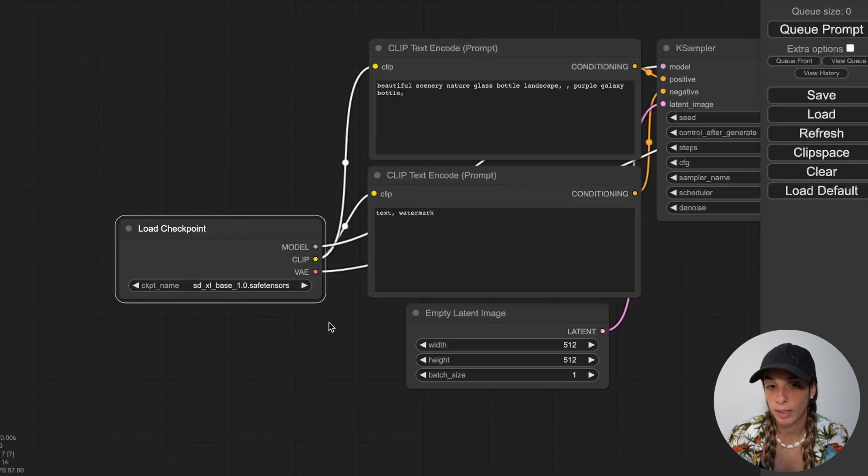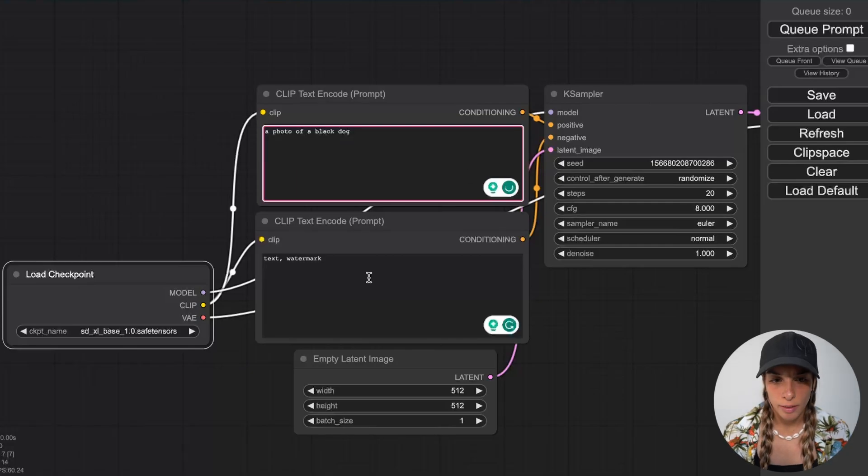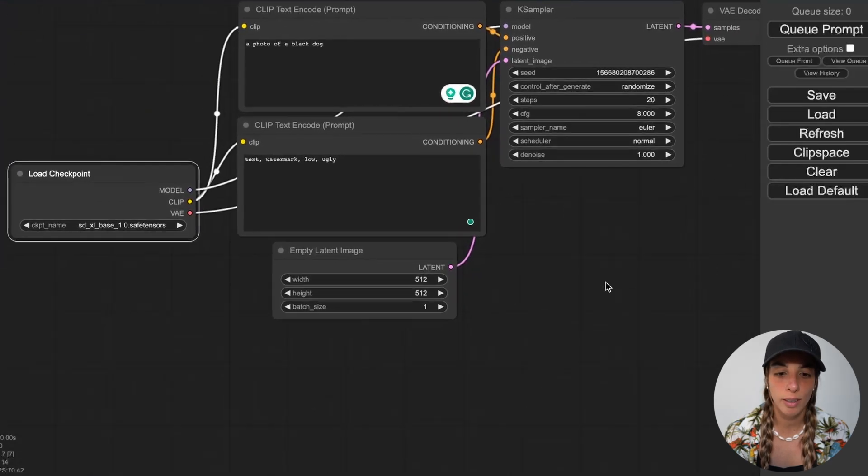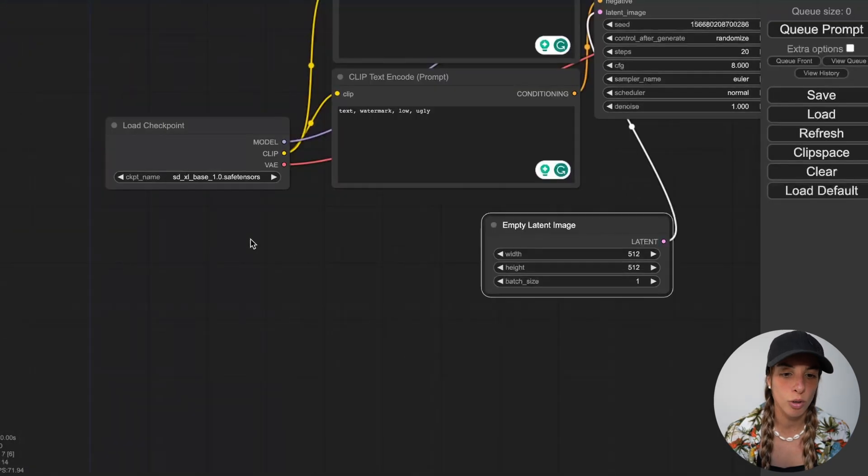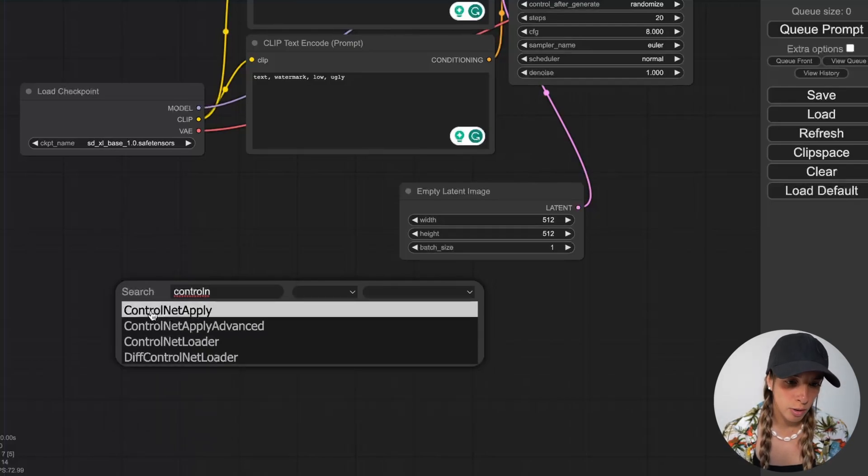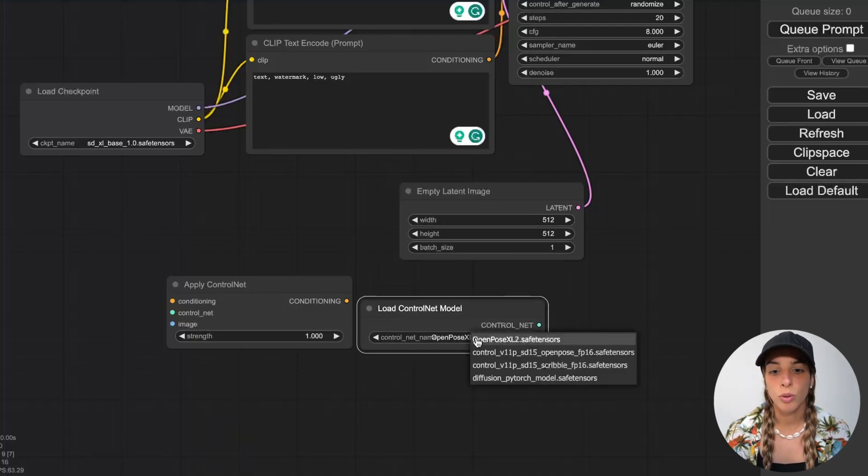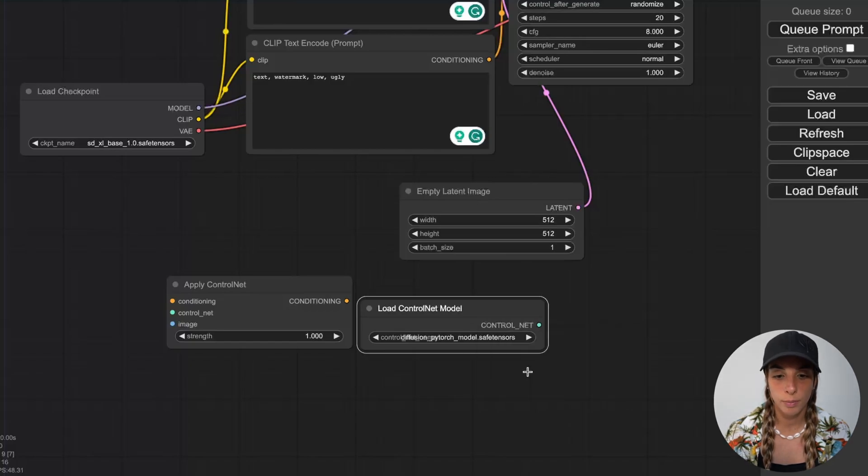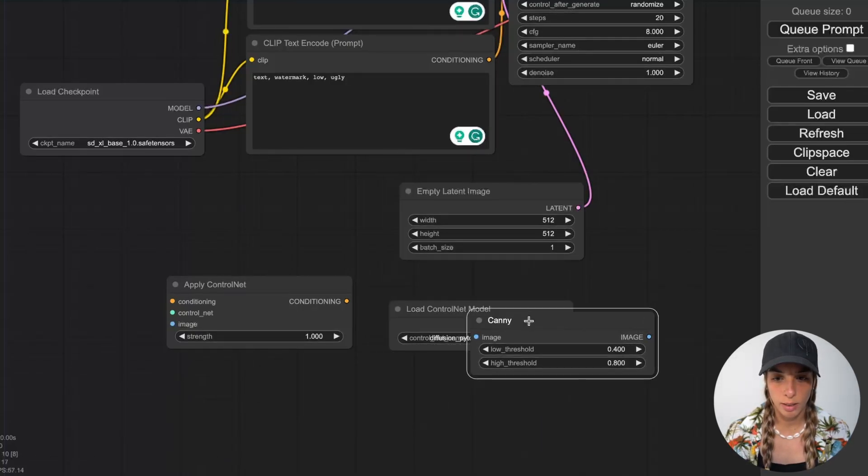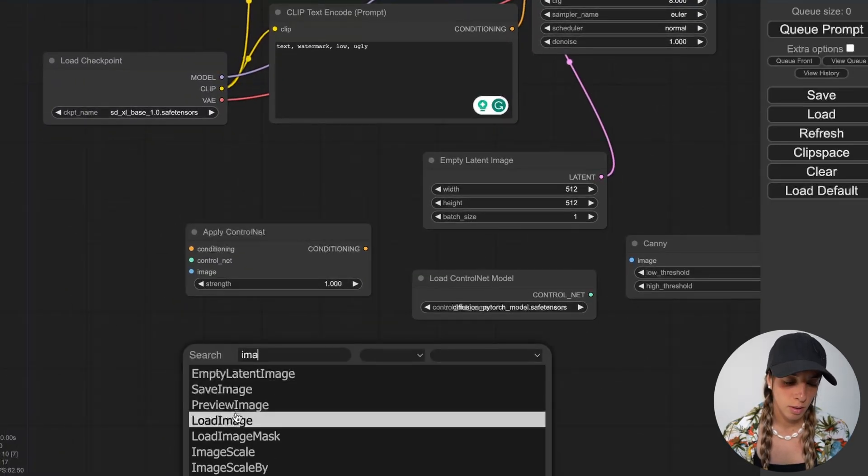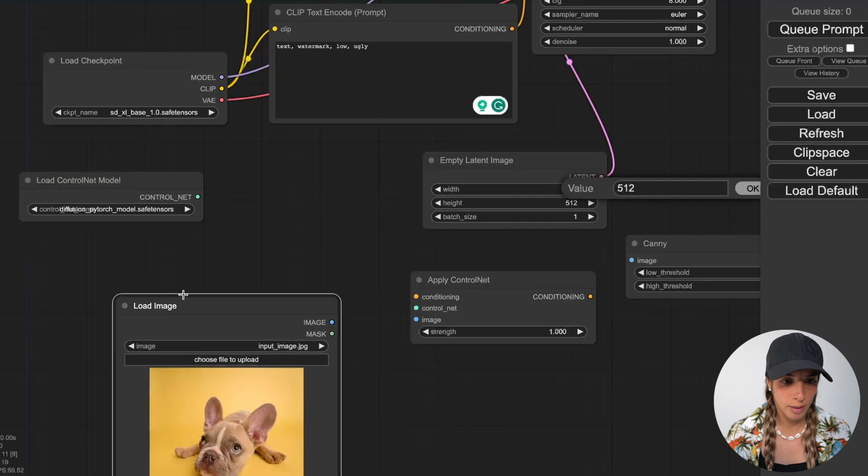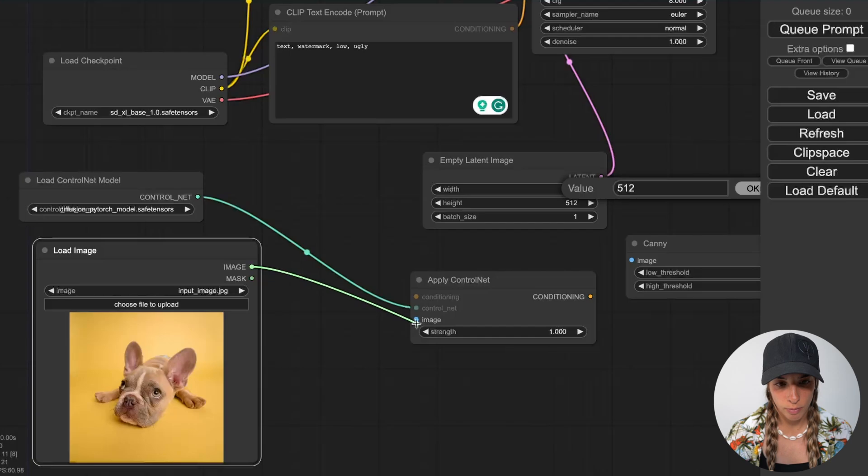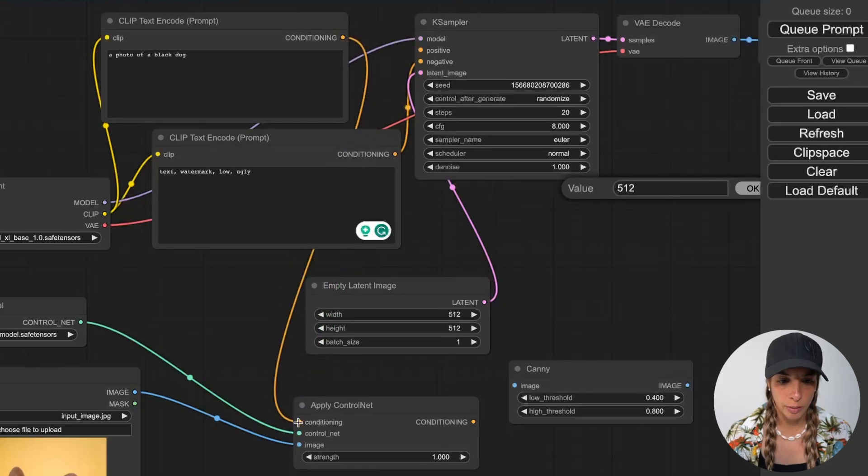Now let's adjust this for ControlNet. We change the checkpoint to the XL base. We change the positive prompt with a photo of a black dog. Then we can maybe add a few more words for the negative prompt, nothing relevant. All of this is fine for the XL base. What we need to do is add ControlNet. Double click, look for ControlNet and you have ControlNet apply. Again, ControlNet, ControlNet loader. Here we need to choose the Canny, which is this one, diffusion pytorch model. Then double click, if we type Canny we also have Canny. Great. We need also the image loader, load image. Here we can load our picture which is this one. Let's move this a little bit around. We can link this to here, image to image.